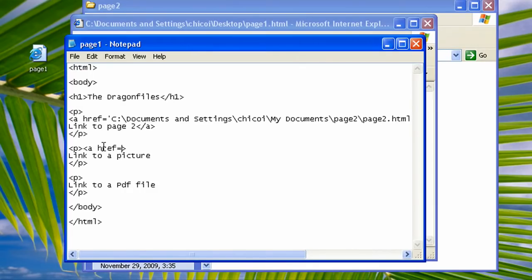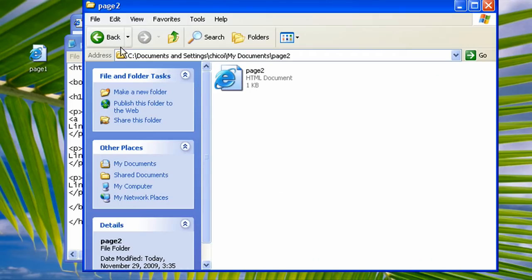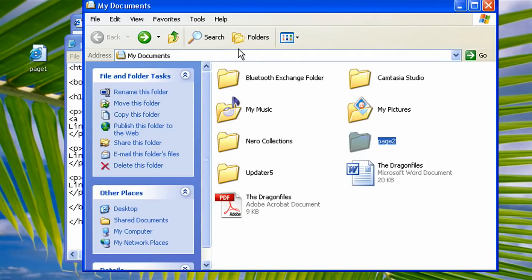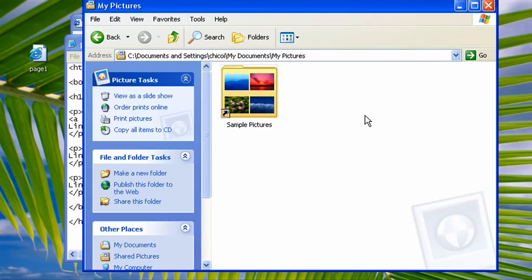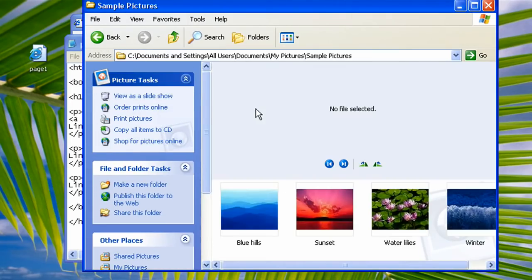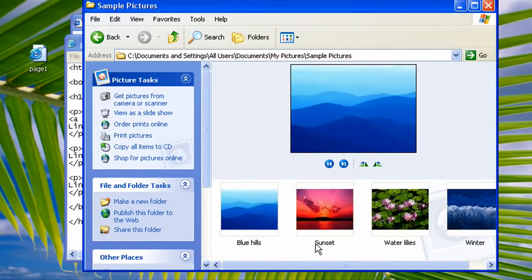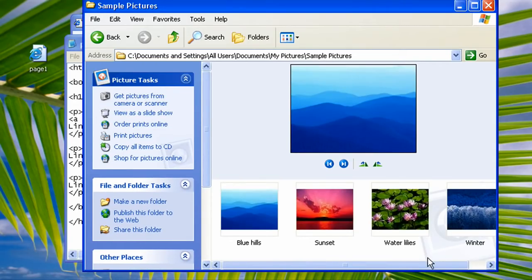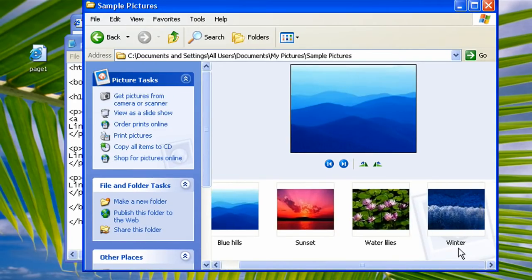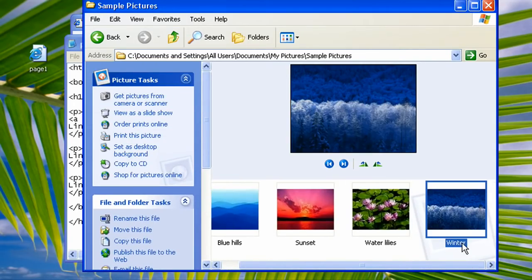And let's put in here an href tag. Href tag equals quote, quote, and then of course don't forget to close it with slash a.